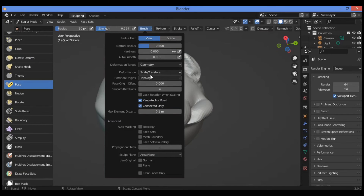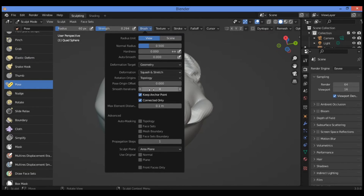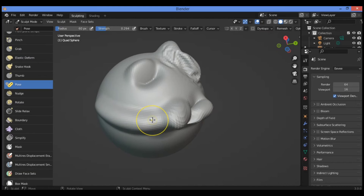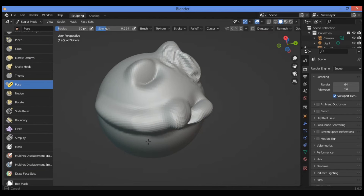Let's try the next option: go back to brush settings, go to deformation option, and select squash and stretch. This works similarly to scale and translate; however, it applies different scale values along different axes to achieve the stretching effect. The pivot point for this mode is calculated using the local space aligned to the segment.